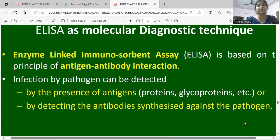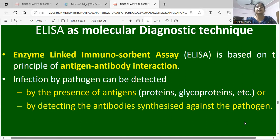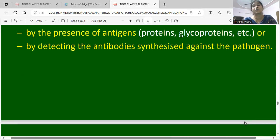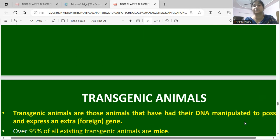ELISA — enzyme-linked immunosorbent assay — is based on antigen-antibody reactions. Infection by a pathogen can be detected by the presence of antigens such as proteins and glycoproteins, or by detecting antibodies synthesized against the pathogen.